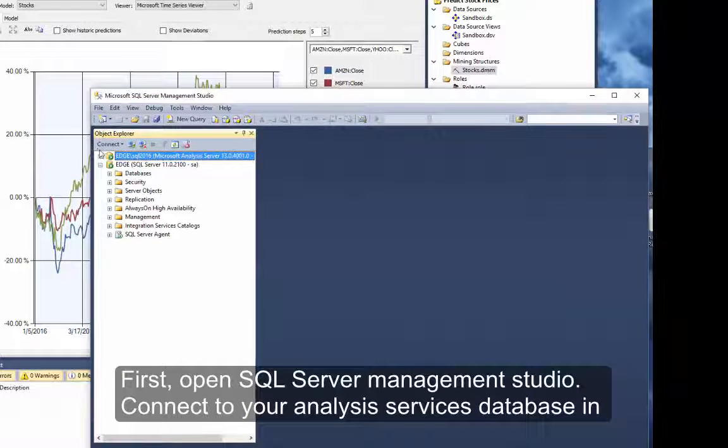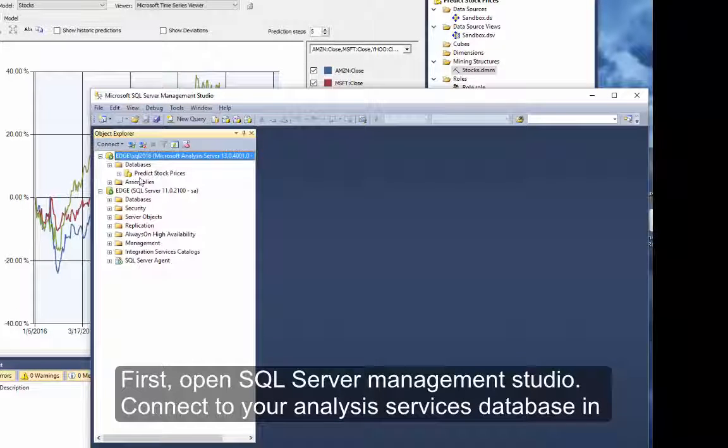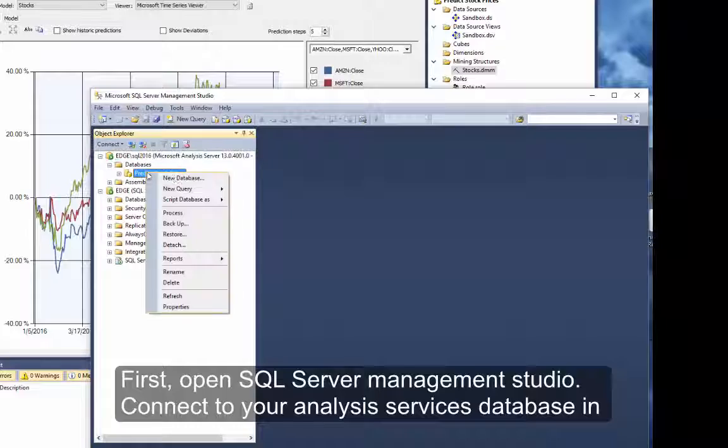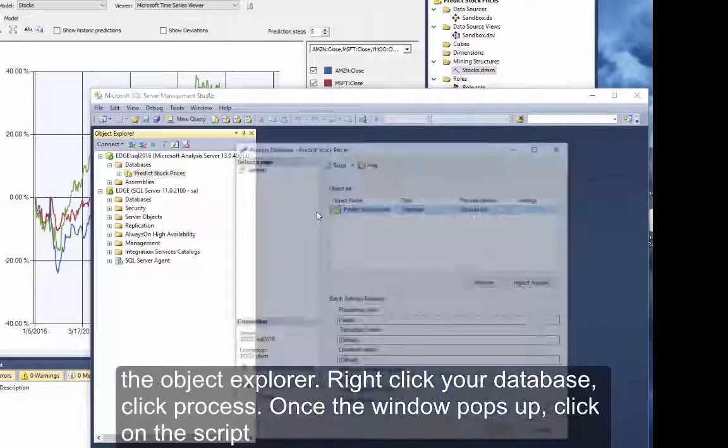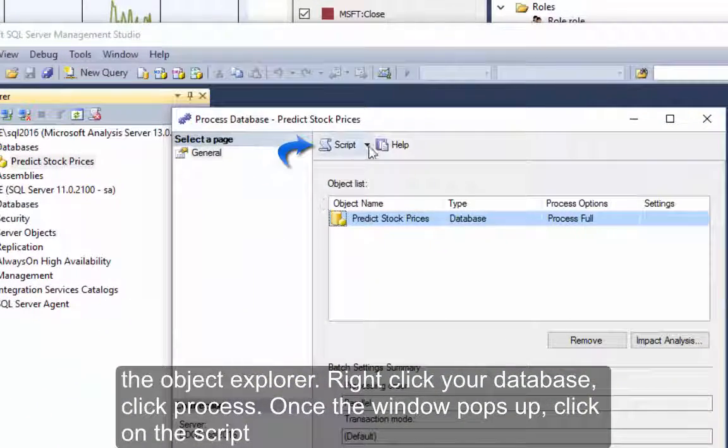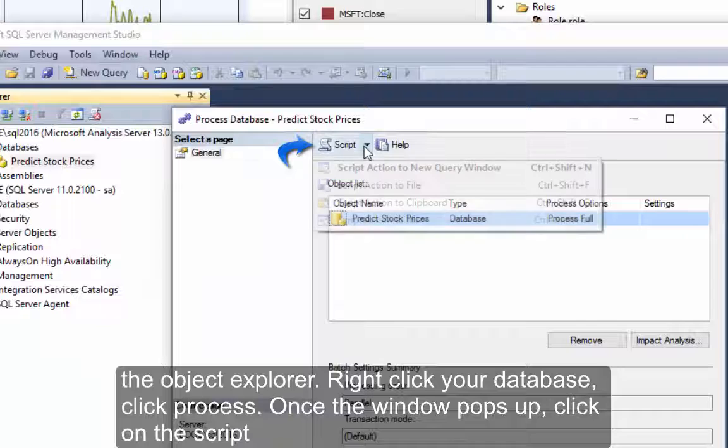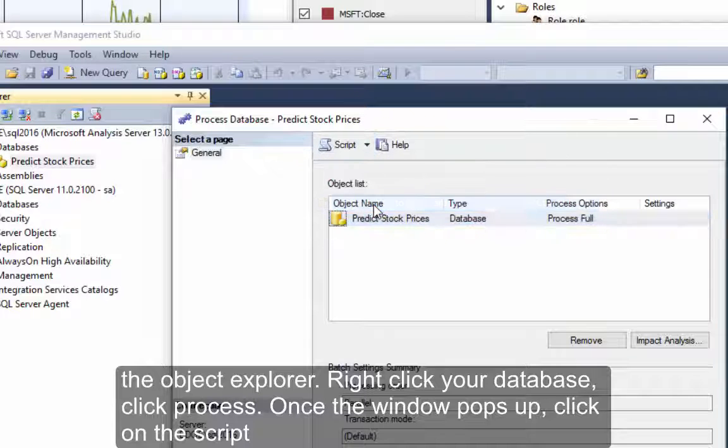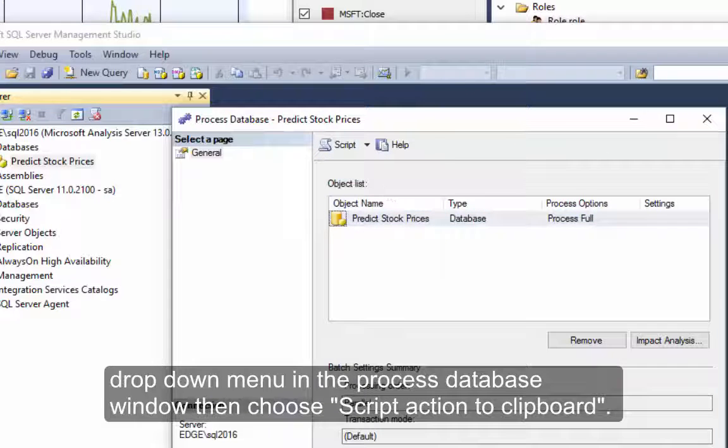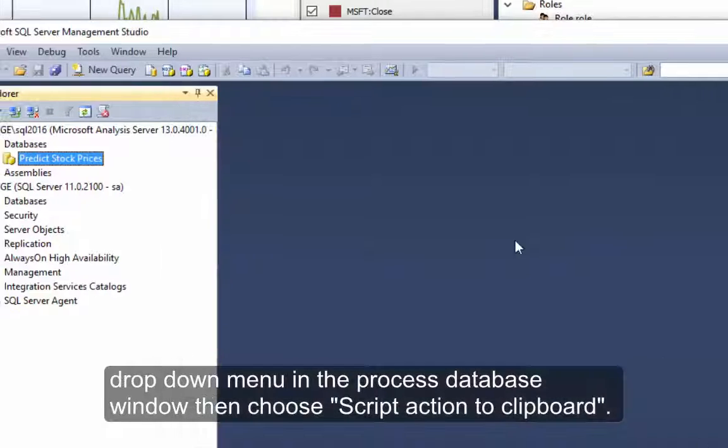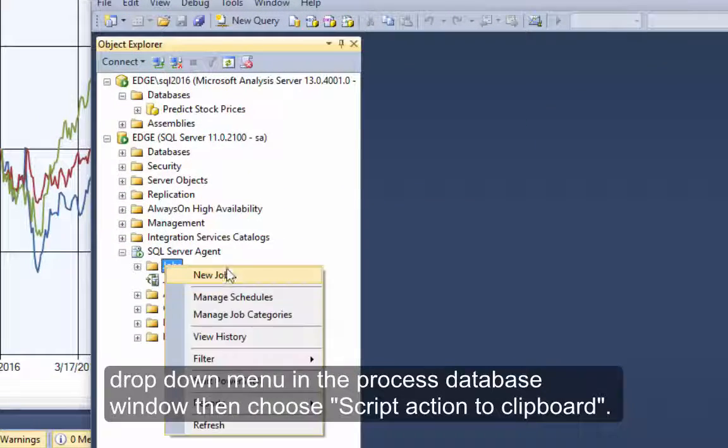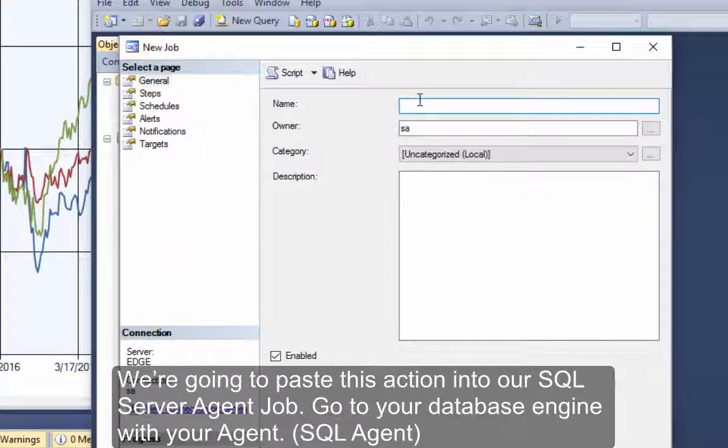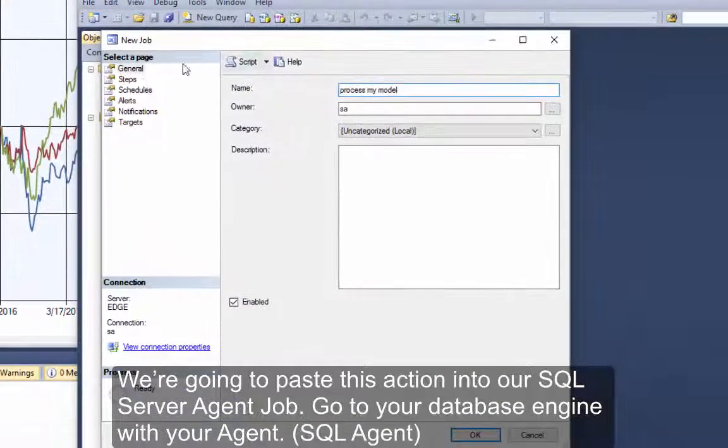First, open SQL Server Management Studio. Connect to your Analysis Services database in the Object Explorer. Right-click your database. Click Process. Once the window pops up, click on the Script drop-down menu in the Process database window. Then choose Script Action to Clipboard. We're going to paste this action into our SQL Server agent job.